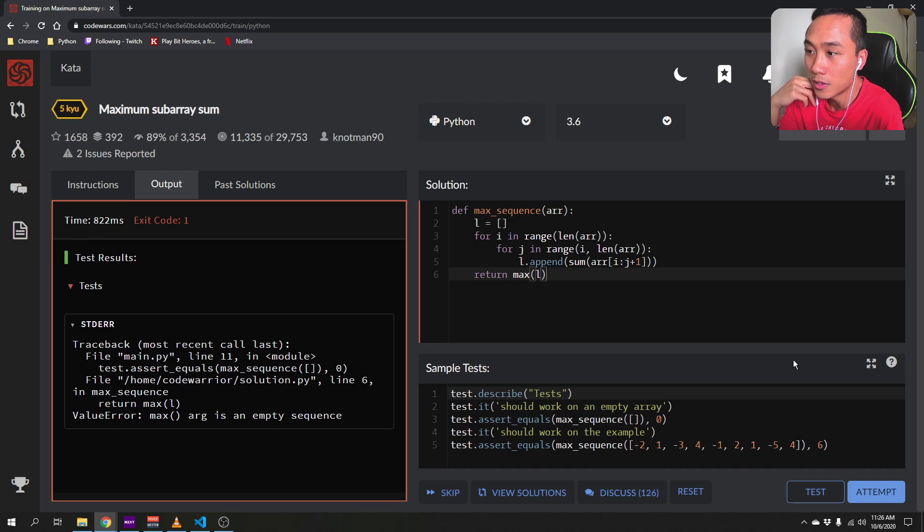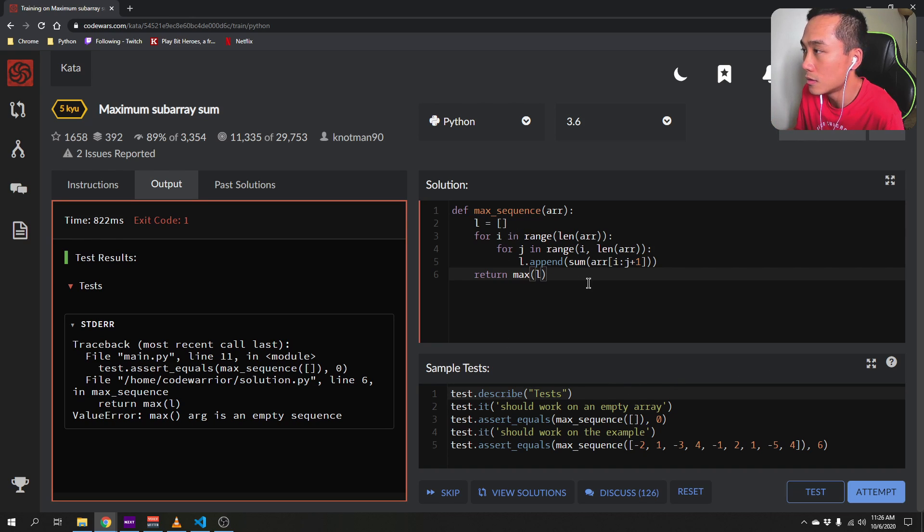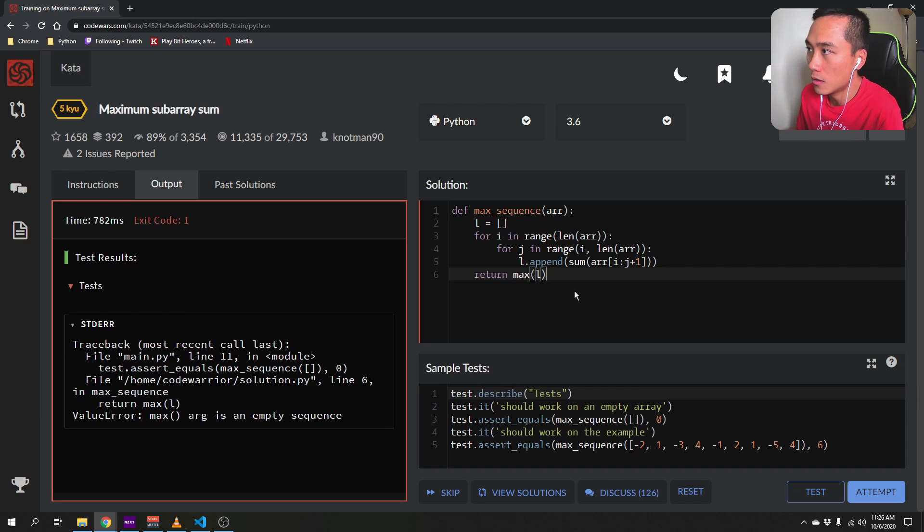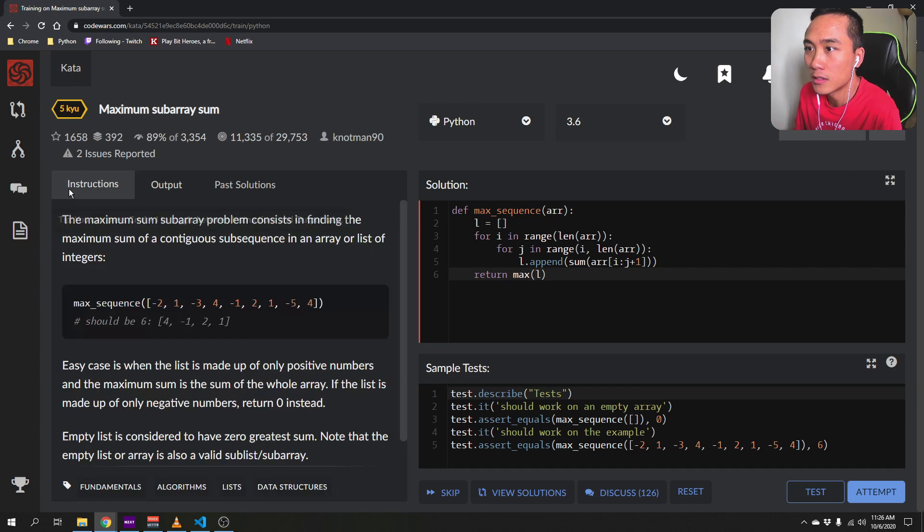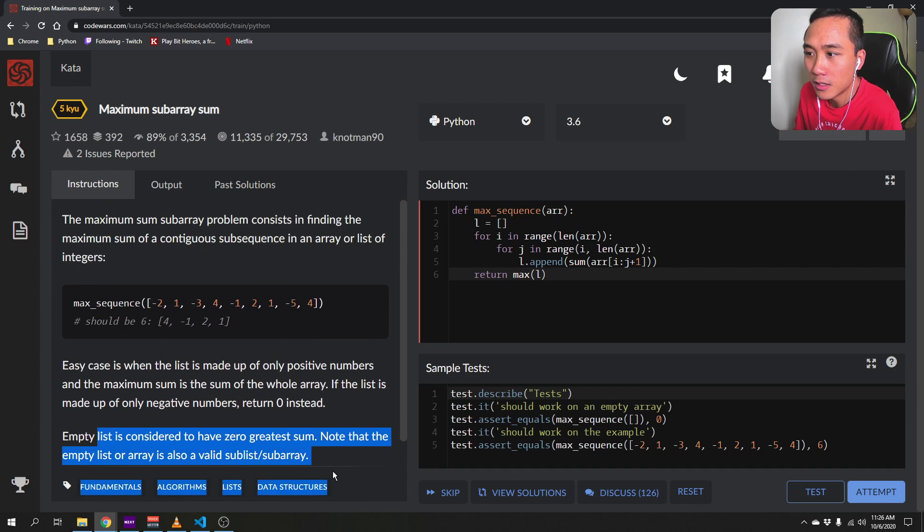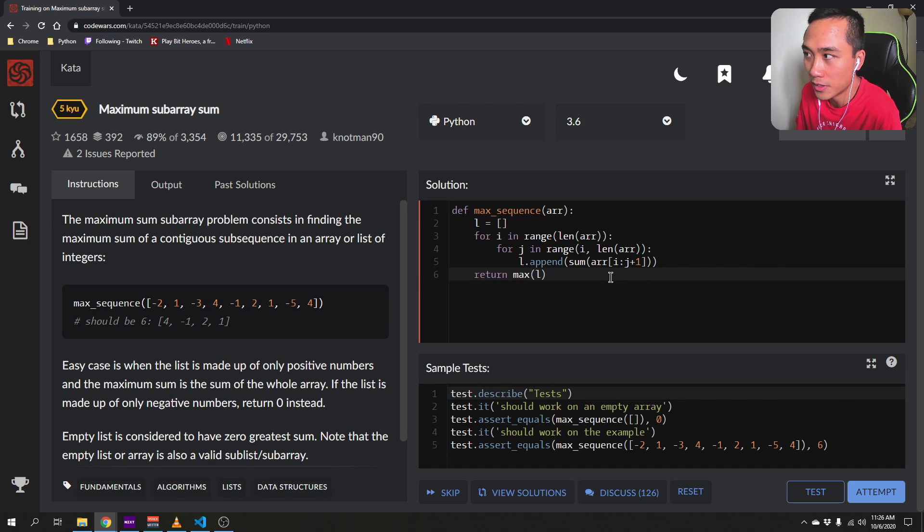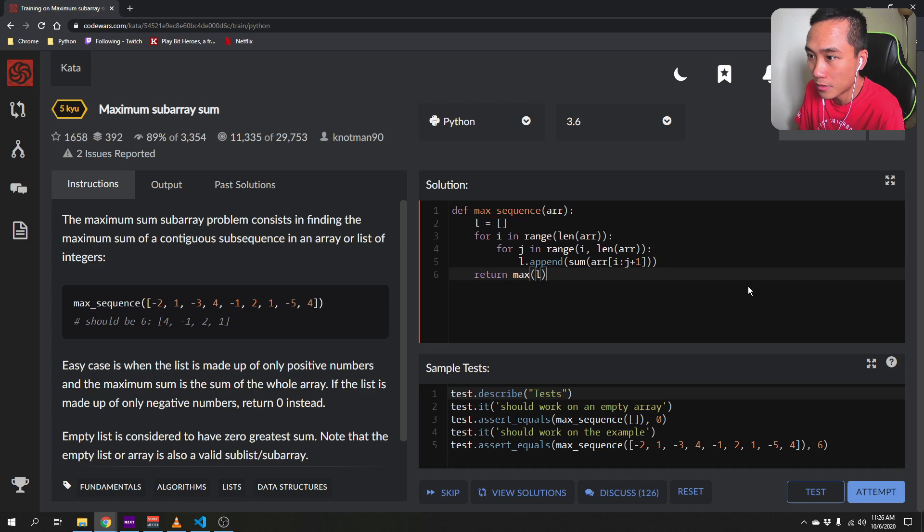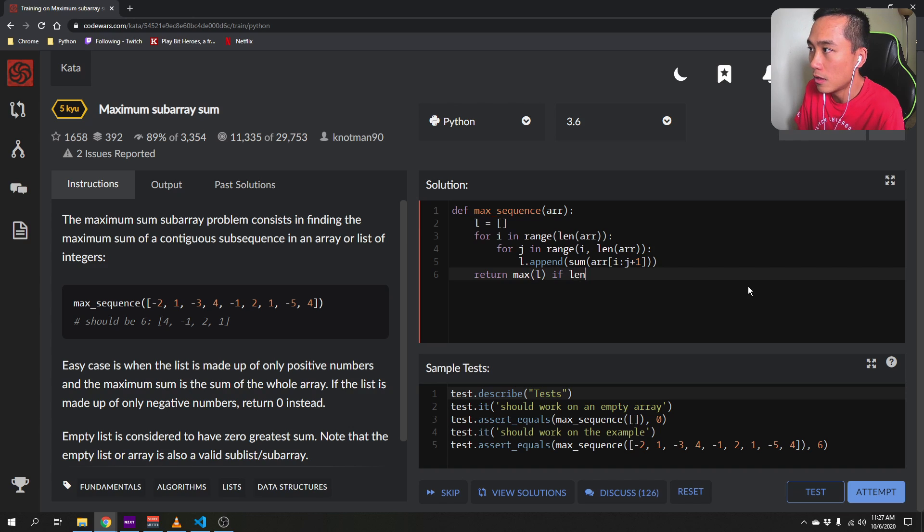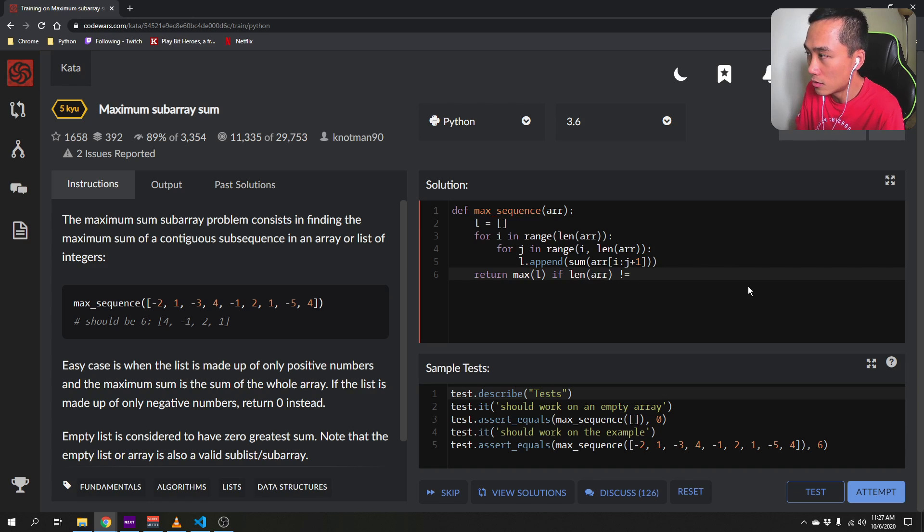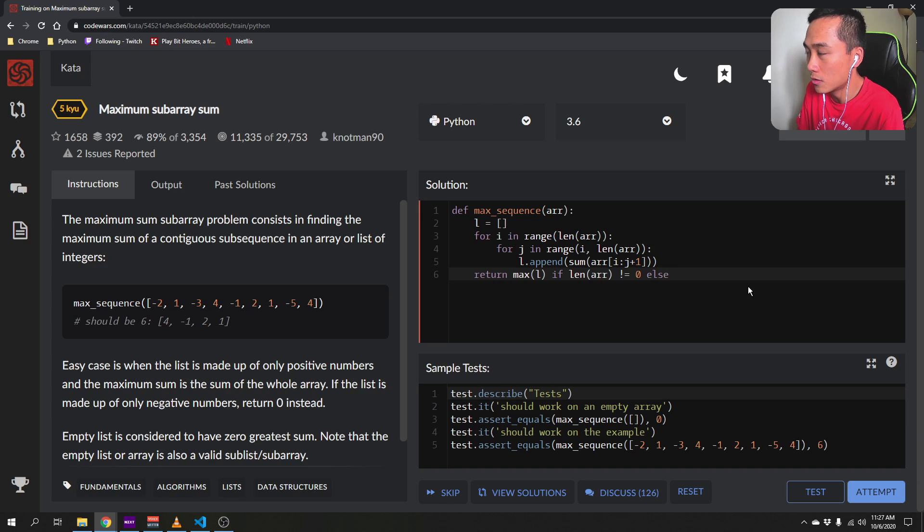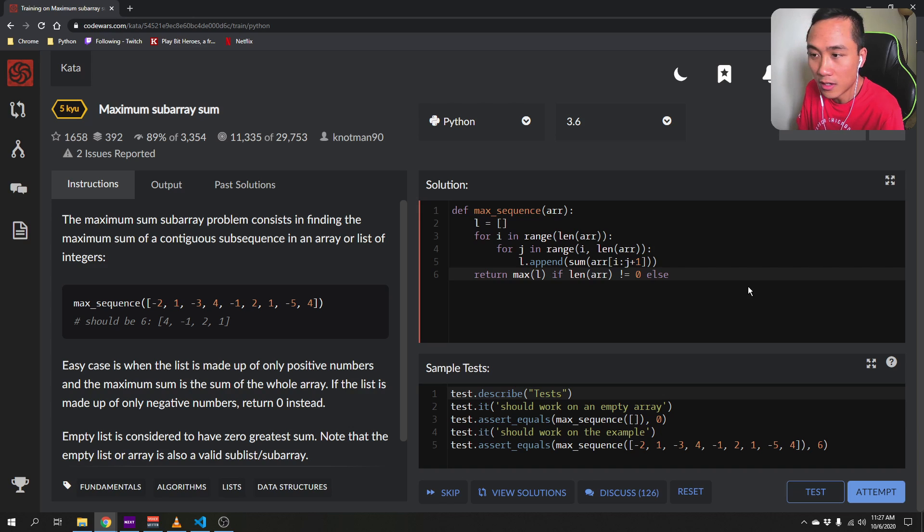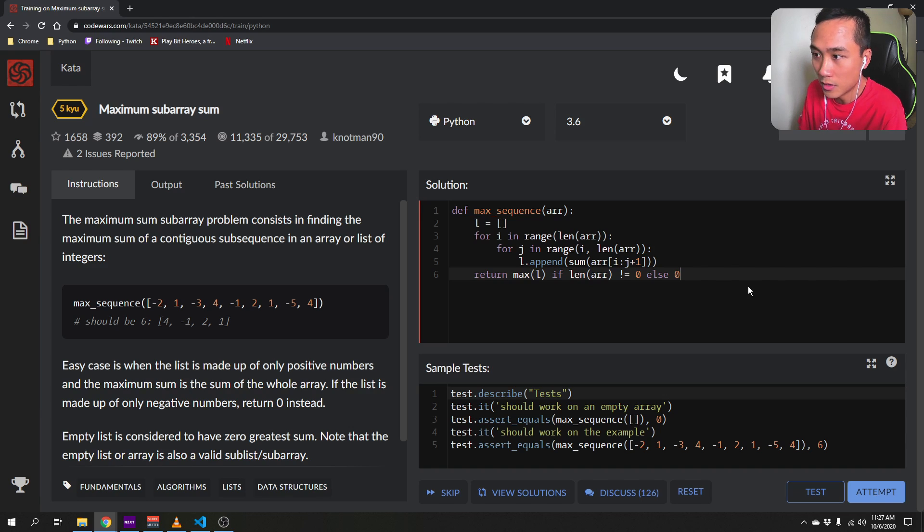Oh, what's wrong here? Empty sequence. Okay, so I guess because the empty list, we have to take into account of empty list. Right. Okay. If length array is not 0, else we will just - if length of array is equal 0, we return 0, I guess.